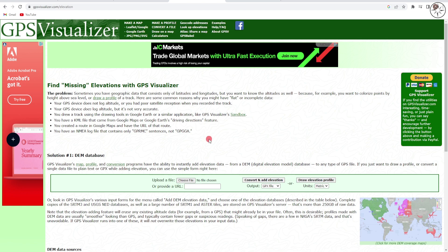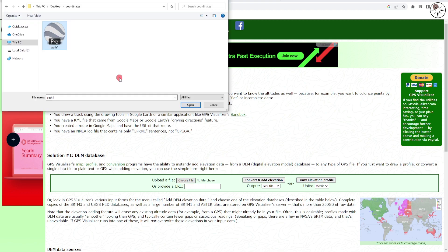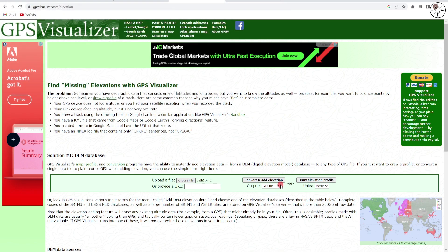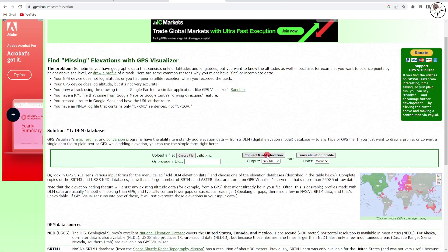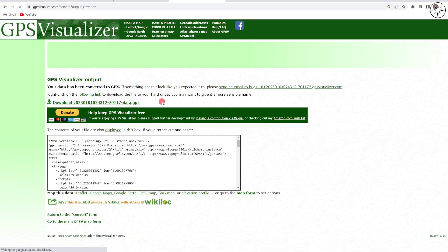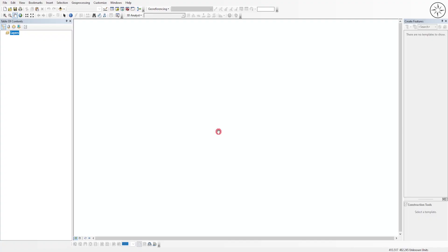Now we'll use a website called GPS Visualizer slash elevation to convert our KMZ file into a GPX file. You can look for this website in your browser or click the link in the description. Click on Choose File, select your KMZ file, and click Open. For the output file choose GPX, set elevation units to metric, then click Convert and Add Elevation.